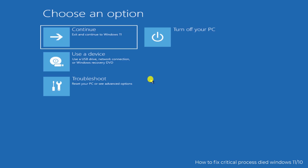I hope you will find our methods helpful and your problem related to Critical Process Died on Windows 11 or Windows 10 will get solved. That's all for today — thanks for watching.